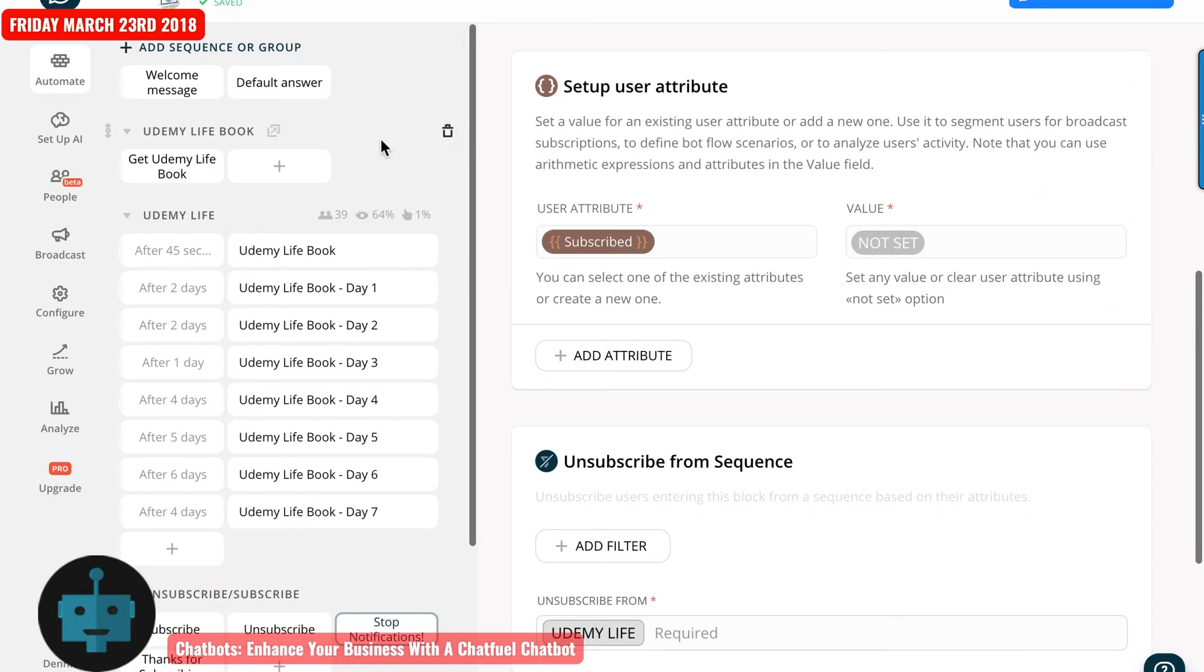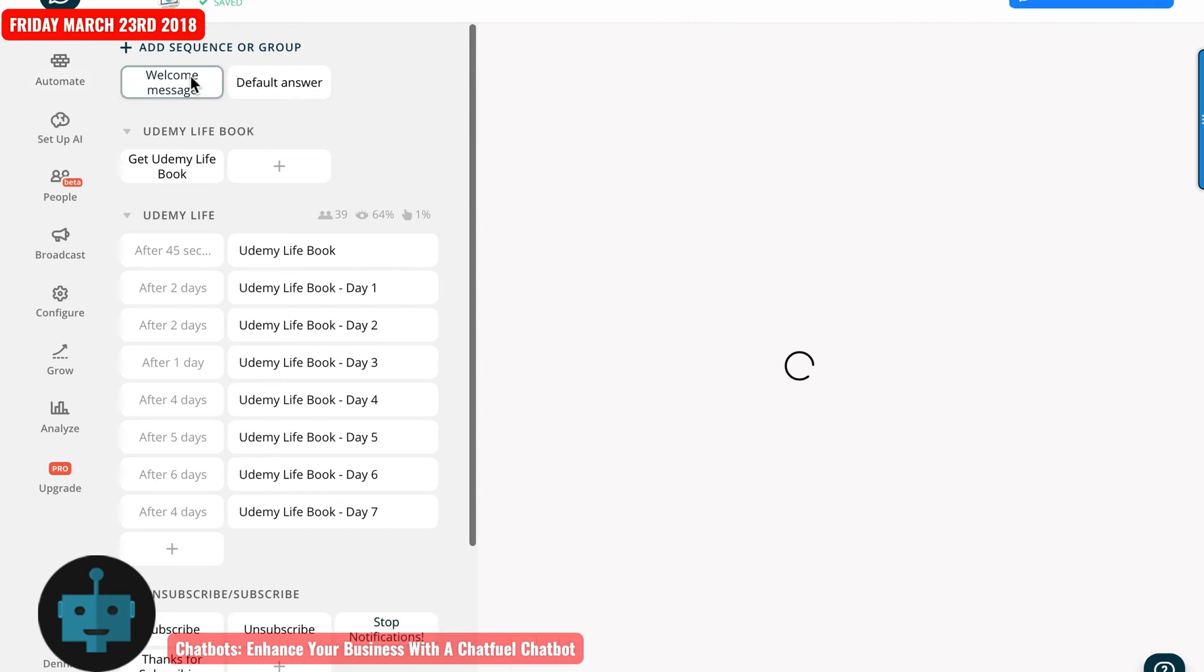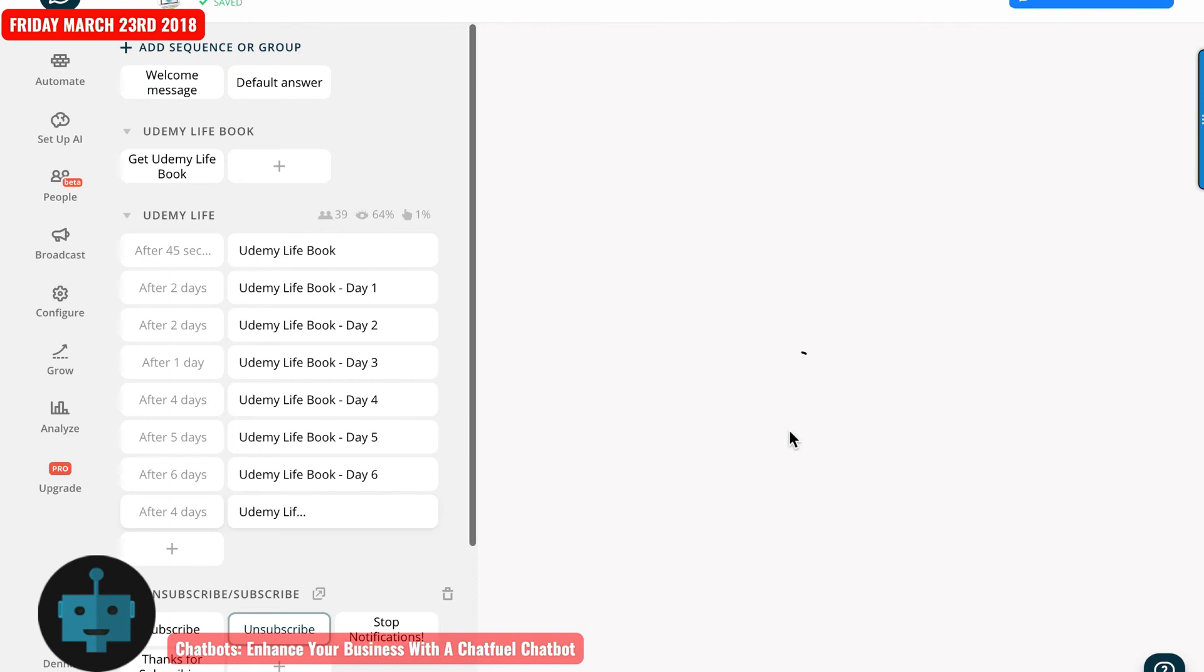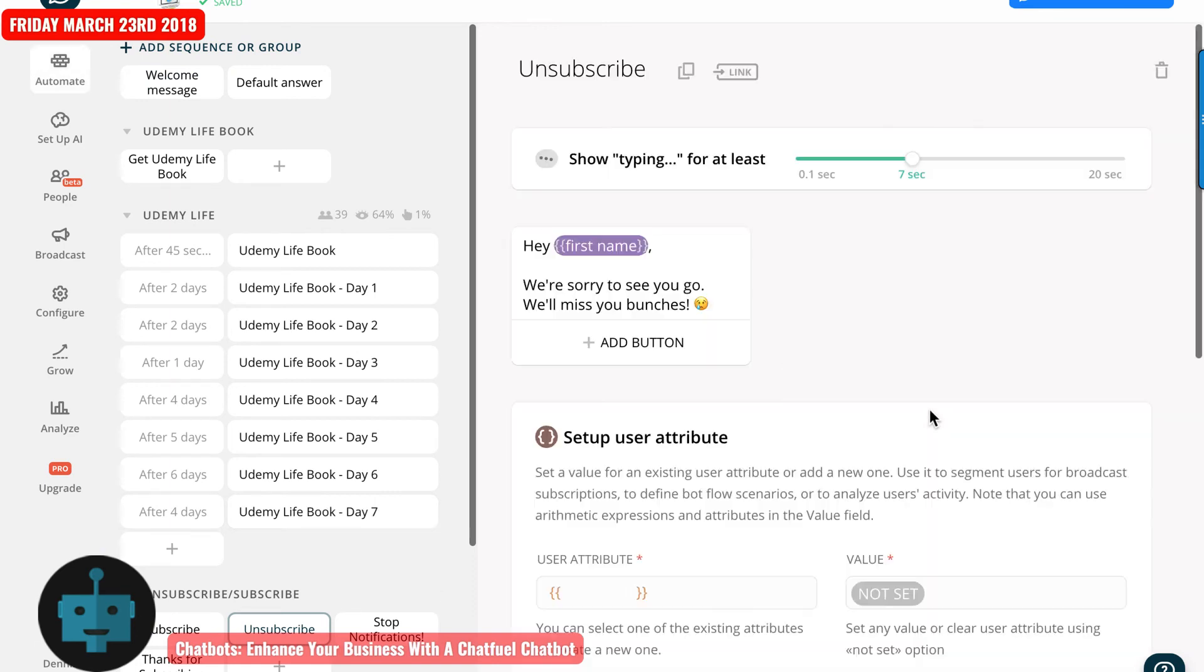Now, let's just say that they come in and they just want to unsubscribe. So they would type in the word unsubscribe and it would go here. We'll let this load.